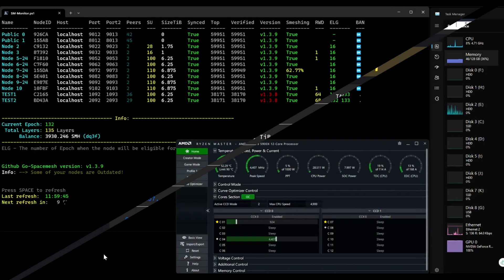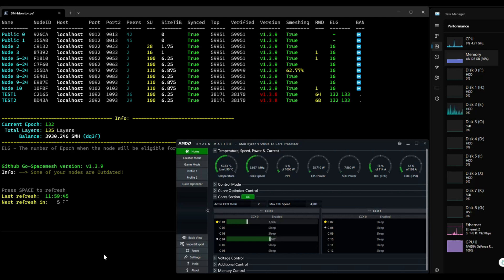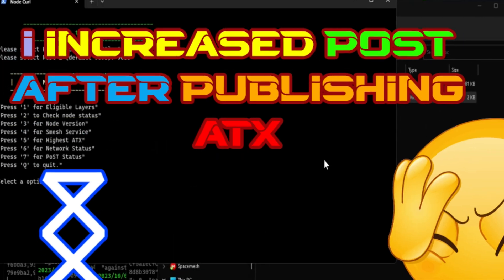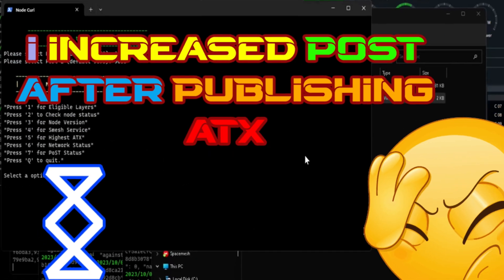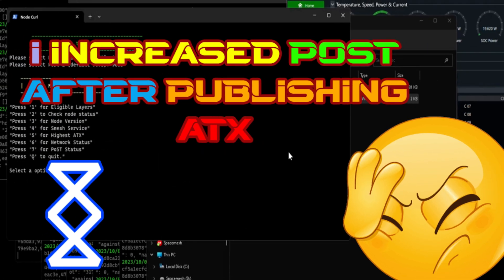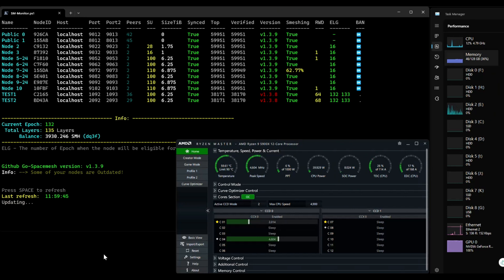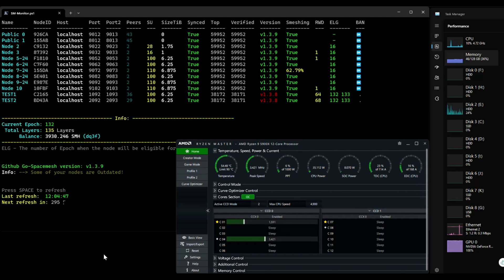All I'm saying now is the things I said on my previous video about expansion and increasing post after publishing ATX is almost everything wrong. Because expansion has been possible for quite some time now, and someone has been doing it since epoch 9.